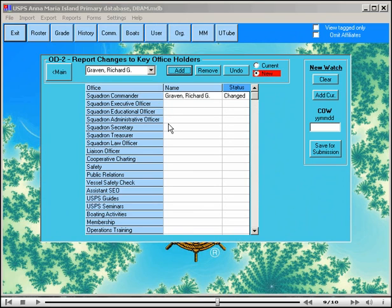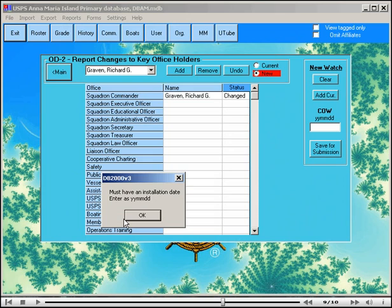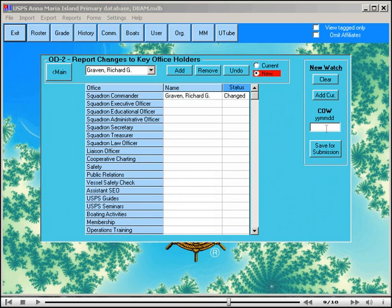When you leave the form, you'll be asked if you want to save the changes to the next watch officers, so we'll say yes. And then it will probably insist that you must have an installation date. It needs to know that so that it knows when these officers will become current. Okay, come over here, let's enter a date, let's say 11-03-04, and enter that, and then say save, yes. And so now we have started our list of next watch officers.